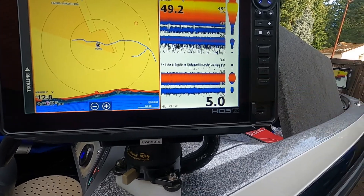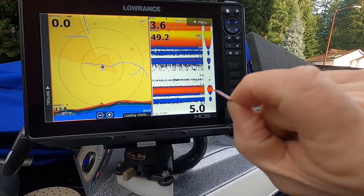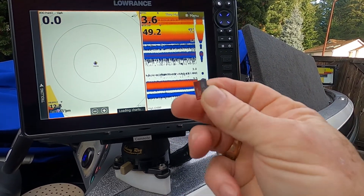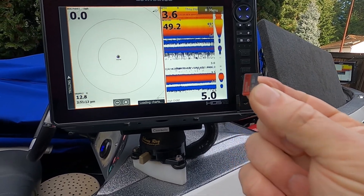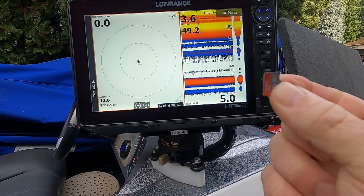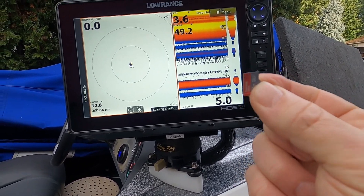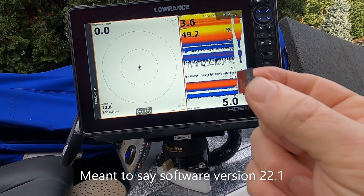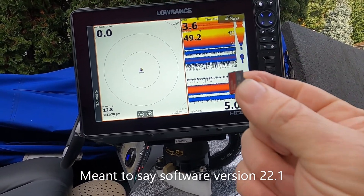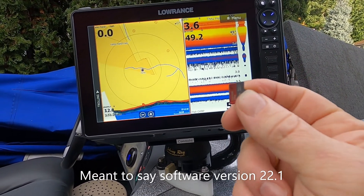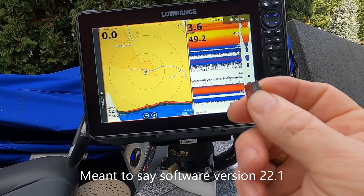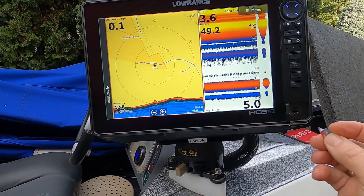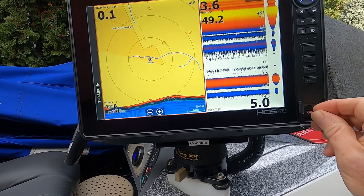I've already taken the software off of the website and downloaded it onto this micro SD card. I've got software version 20.1 for 3D Structure Scan. You have to download the software for each box that you're going to update — there are separate software updates even though they have the same number.